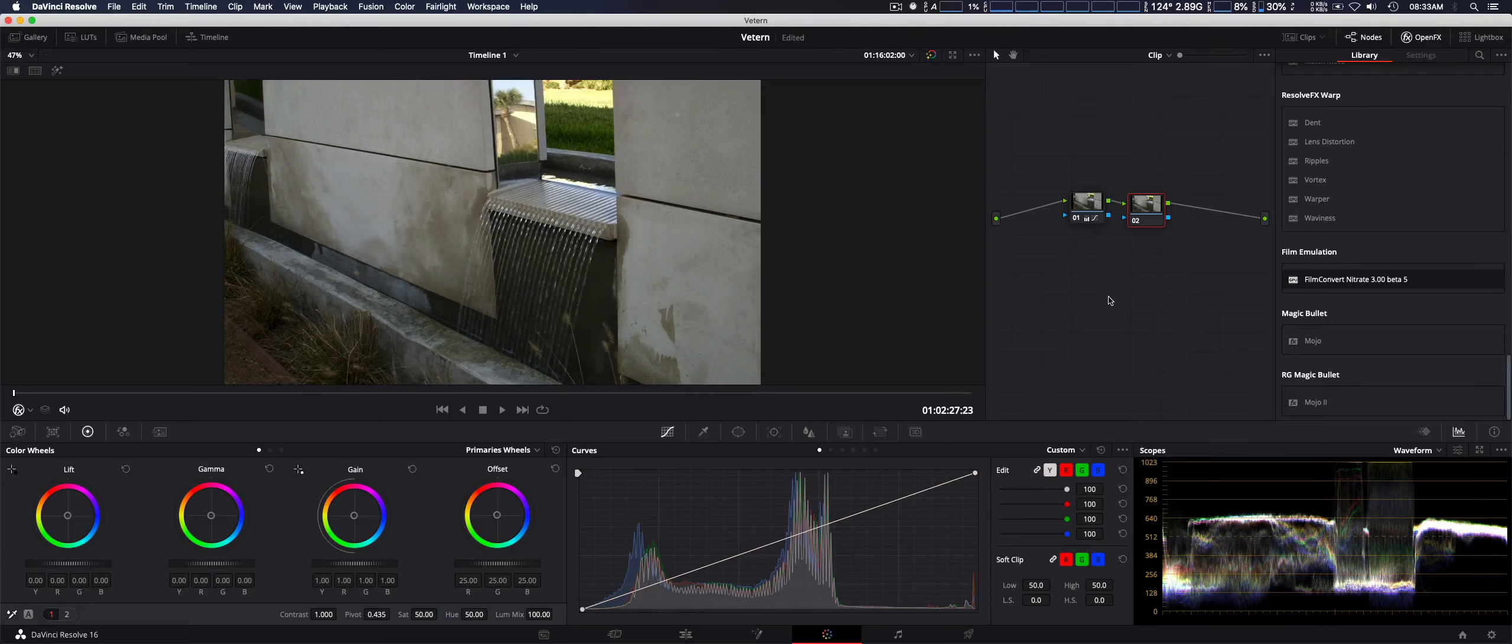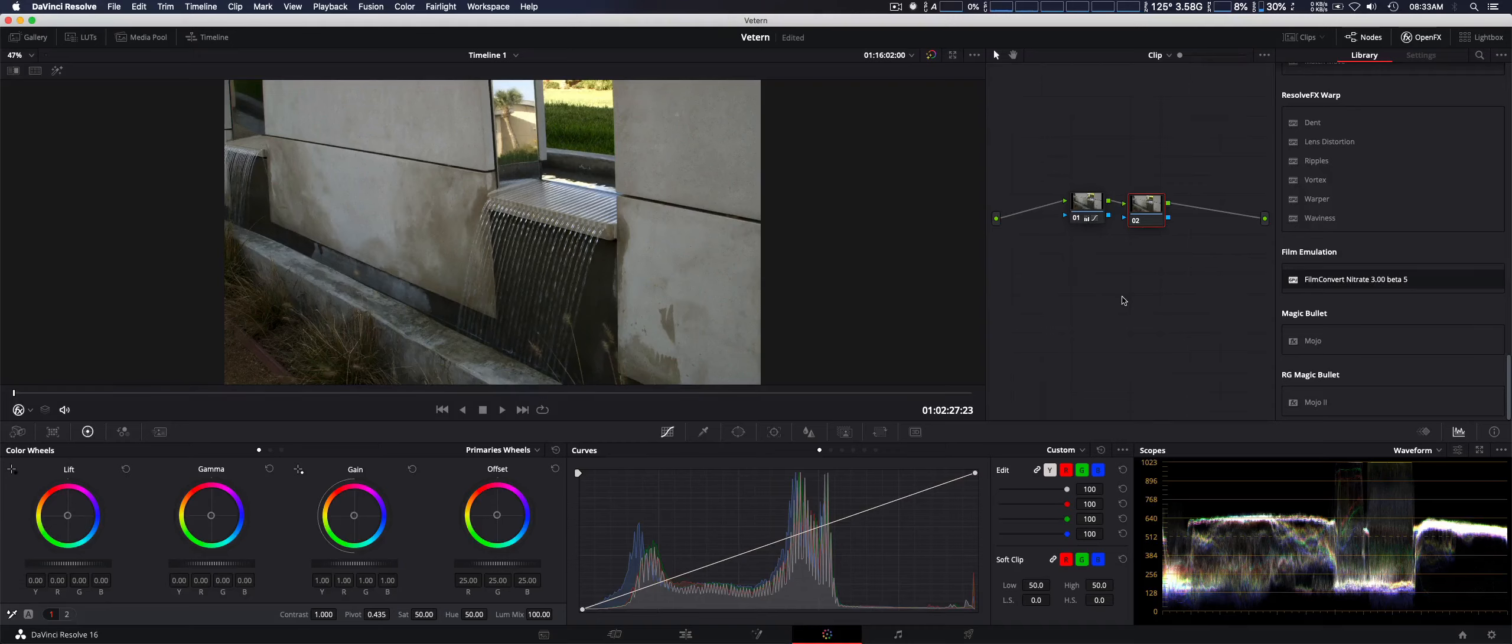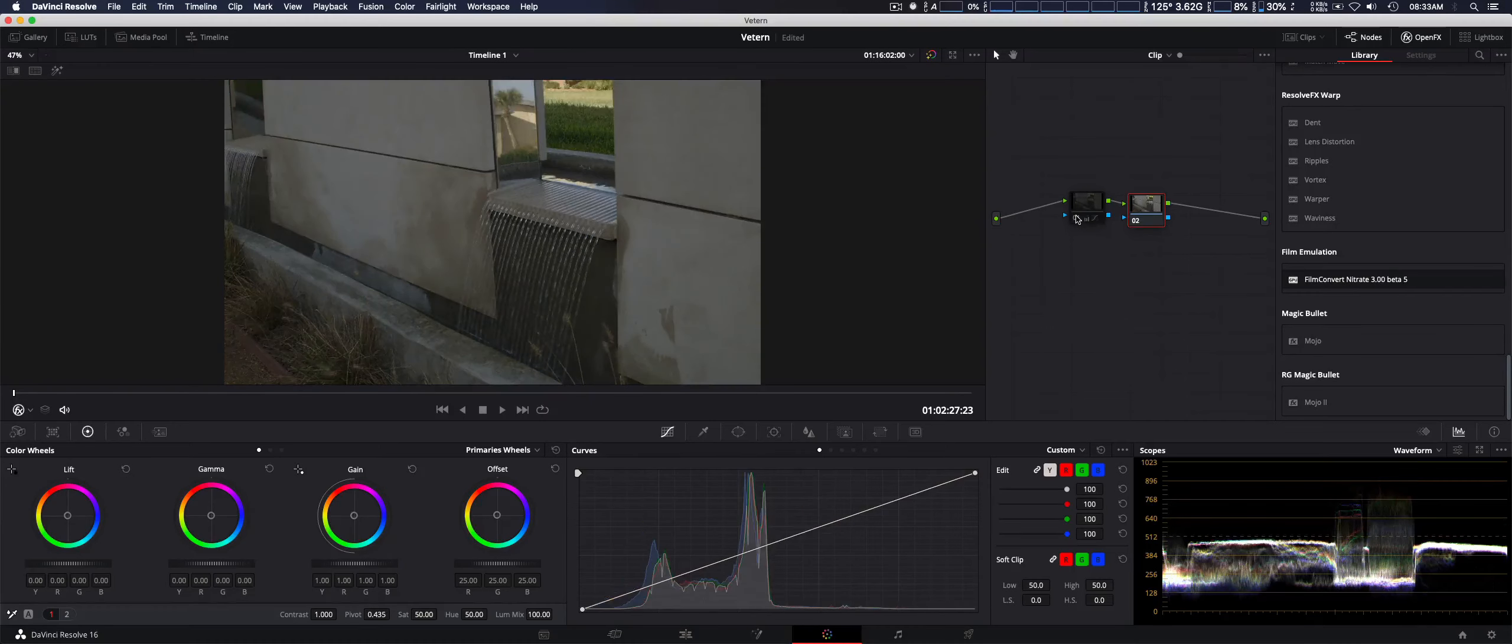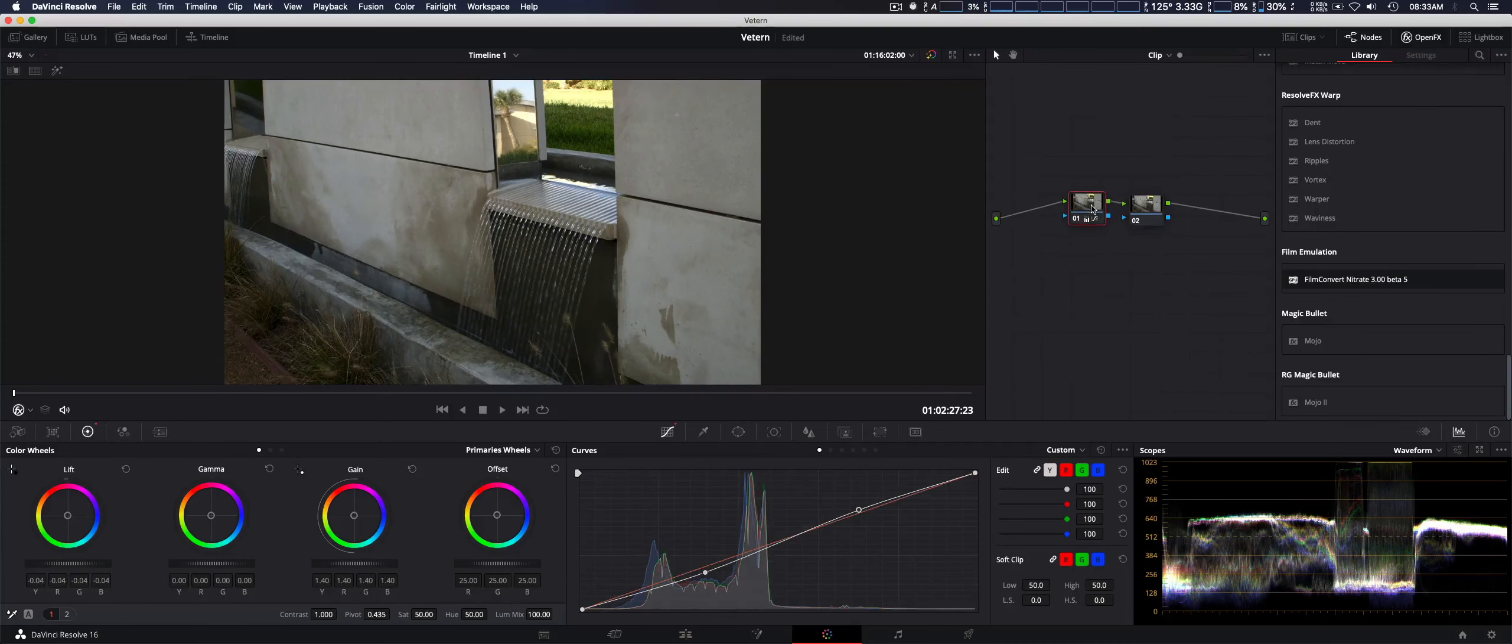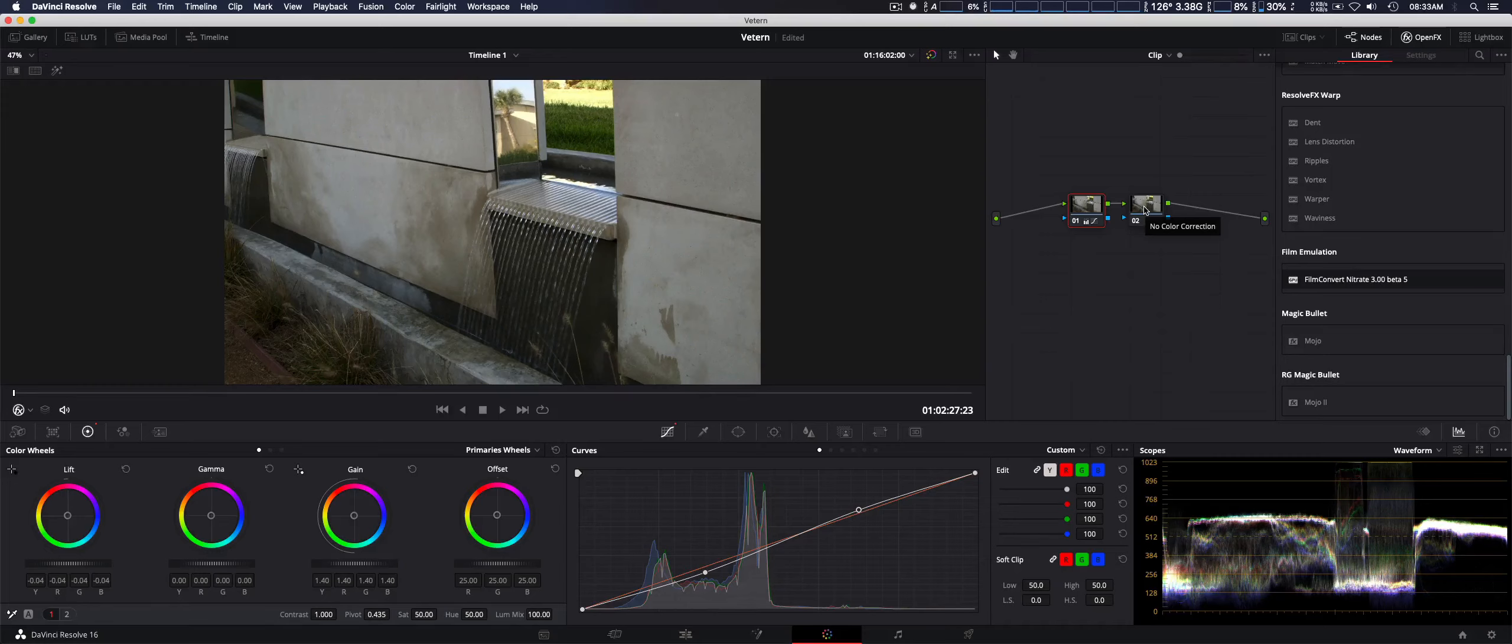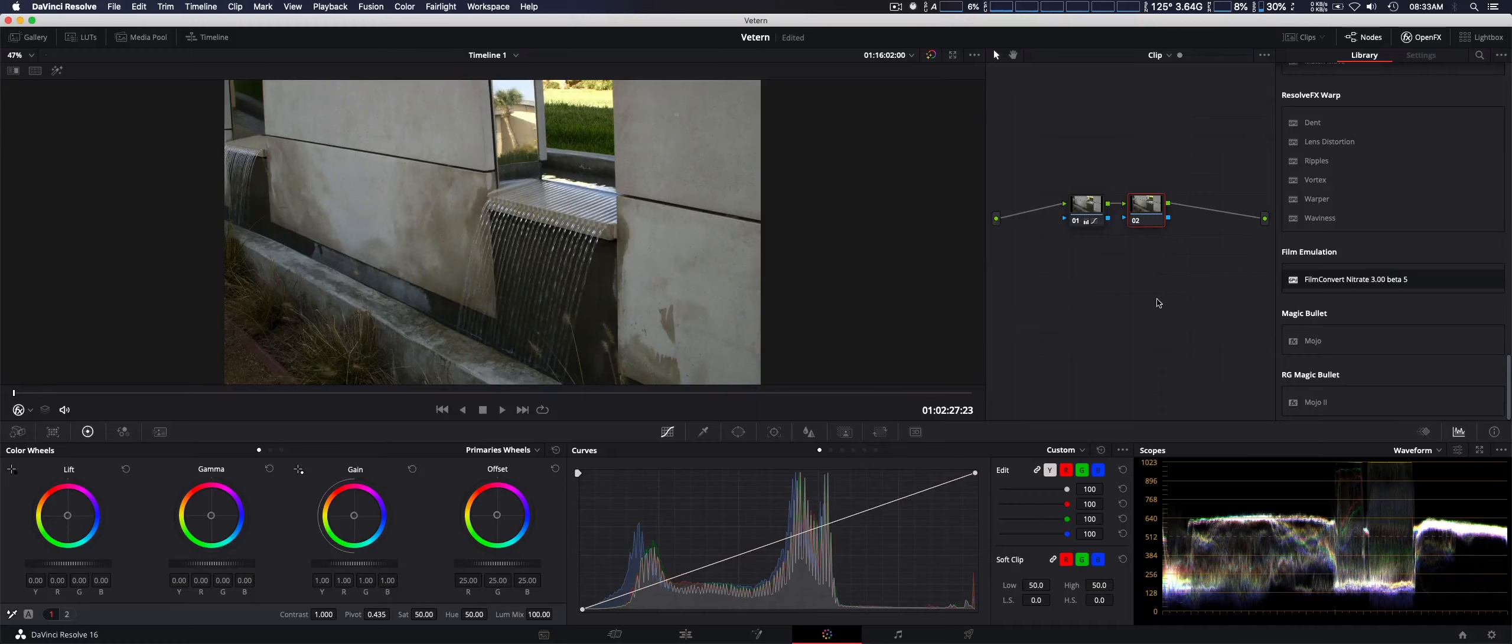We have a video clip here that is shot in log footage, Canon Log, and just to show you we have two nodes. The first node is just some basic color correction. The second one, we're going to put Film Convert Nitrate and talk about some of the advantages and disadvantages.